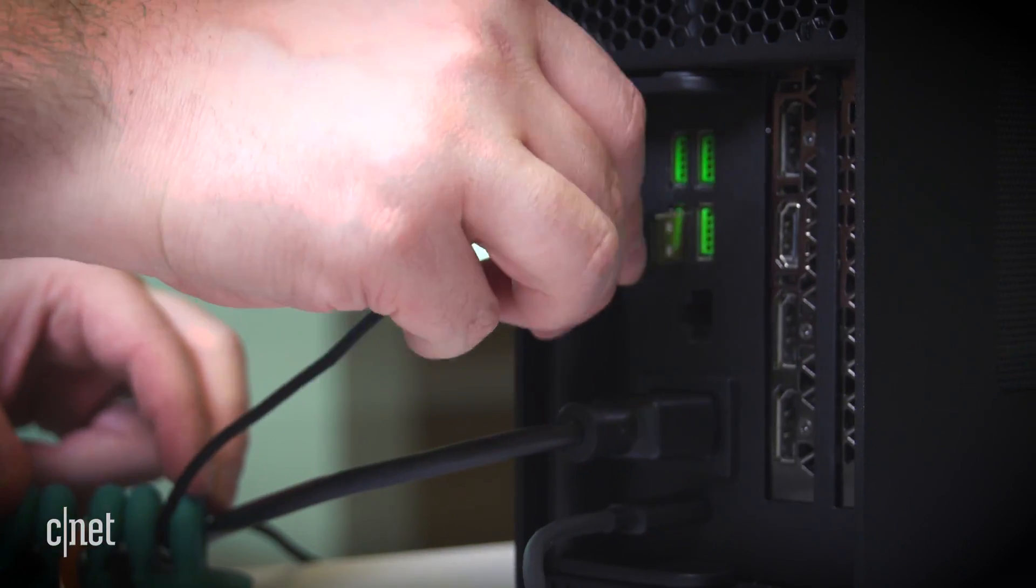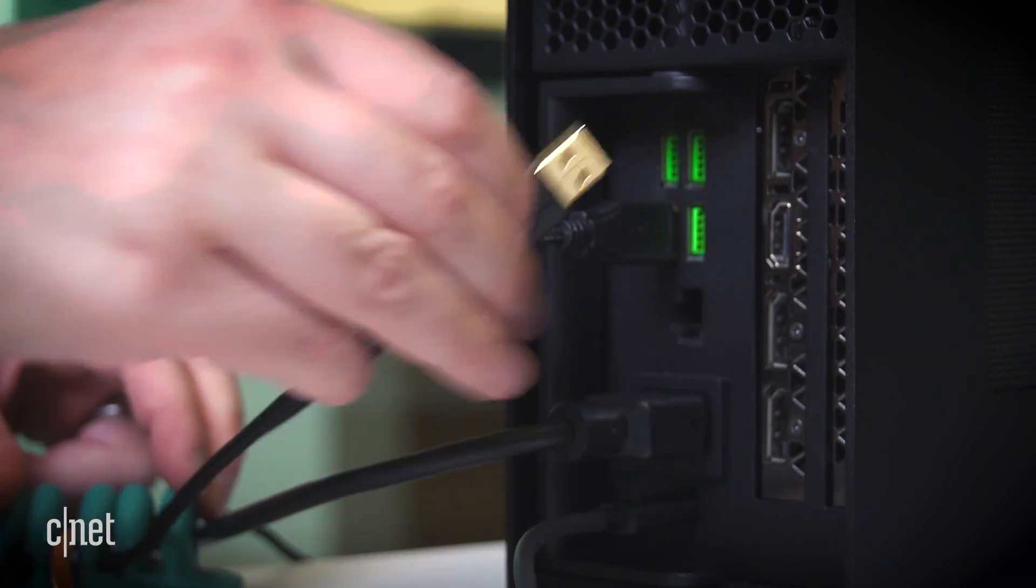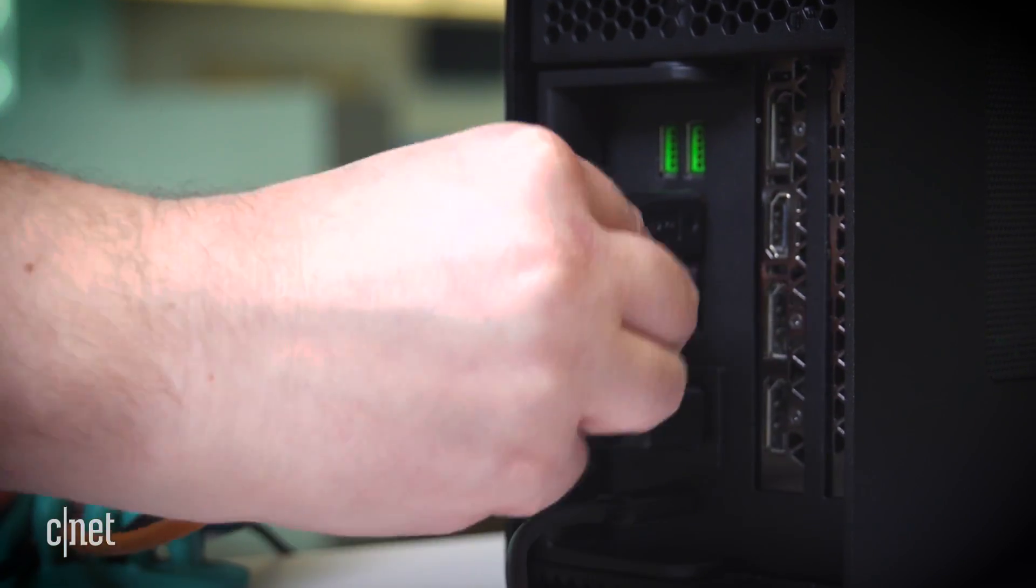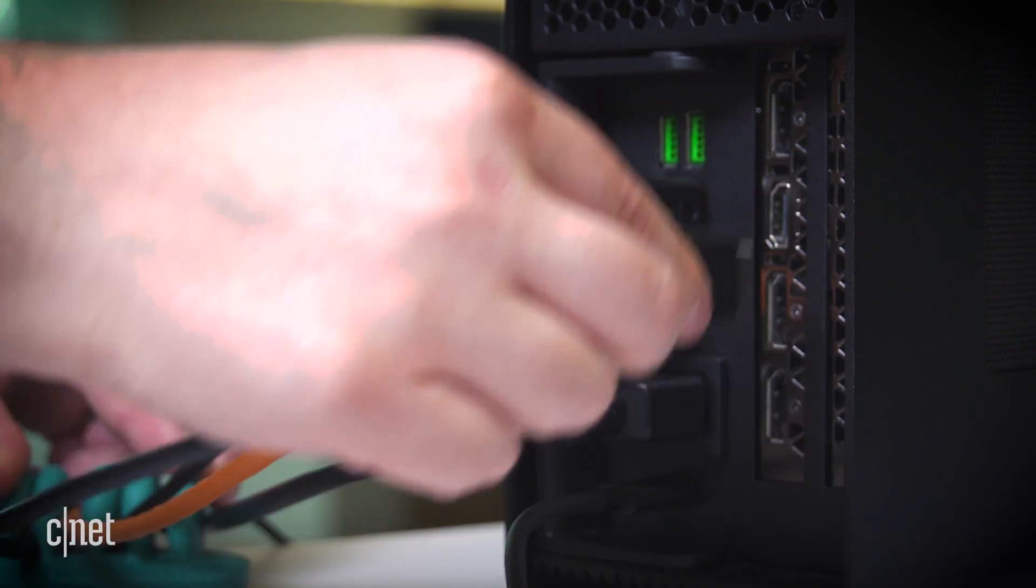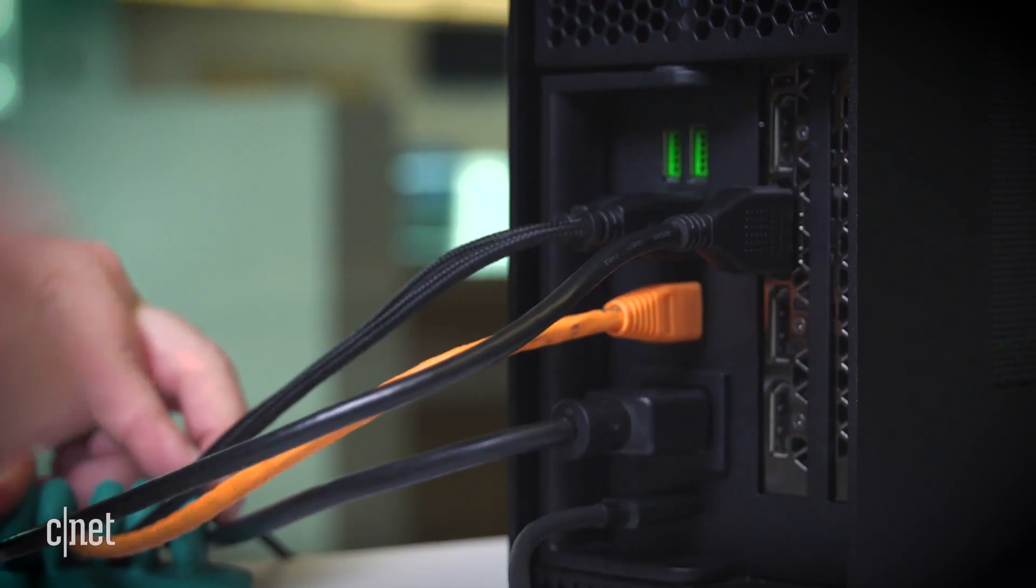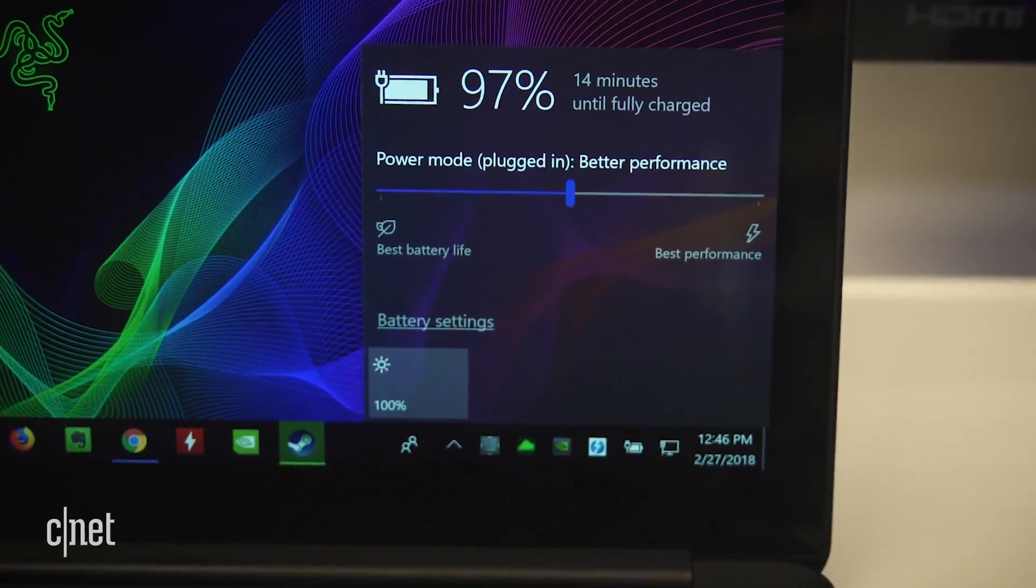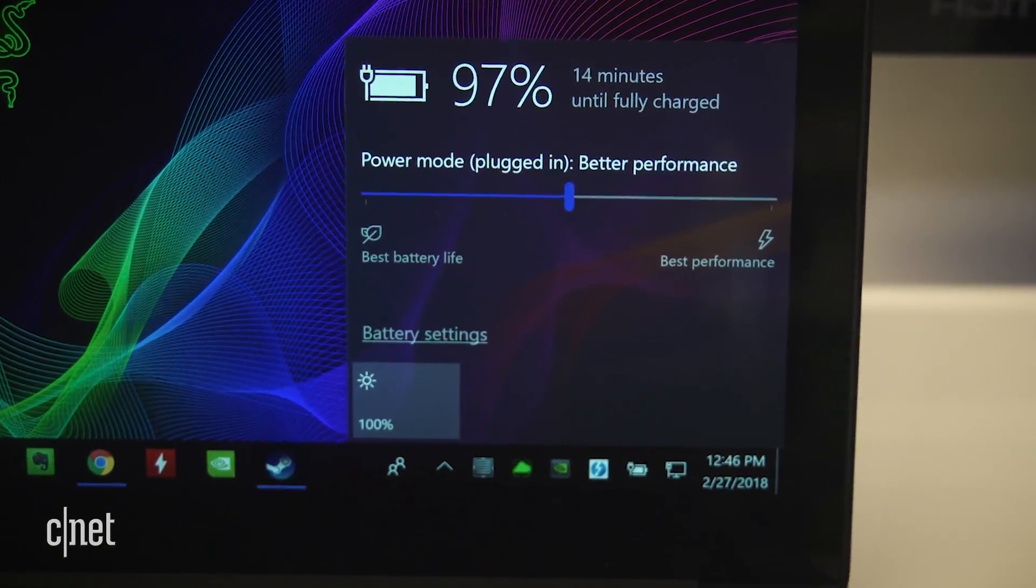You get four USB ports for your peripherals, wired internet, and you can add multiple external monitors too. It'll even charge thin laptops without a separate power adapter.